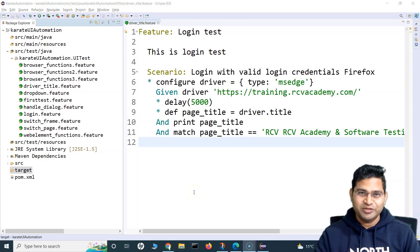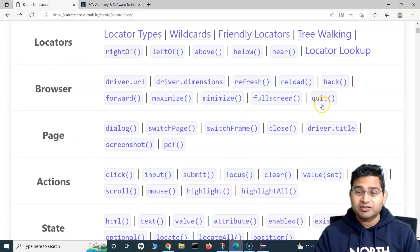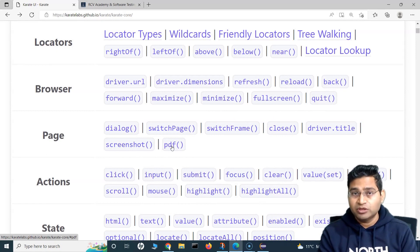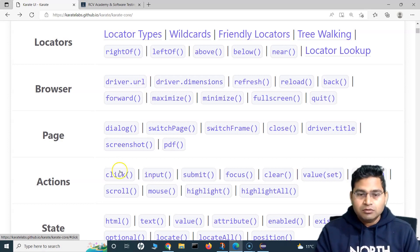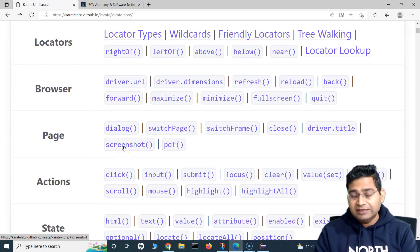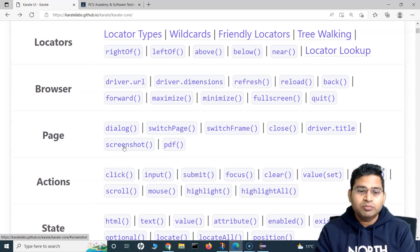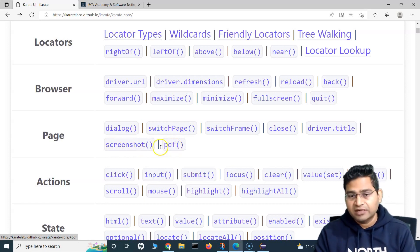Hey everyone, welcome back. In this Karate UI automation tutorial, we are going to learn about two very important functions: screenshots and PDF. If you have already watched my Selenium with Java tutorial series, you would have gone through the pain points of taking screenshots — there is a lot of setup required. We'll see how easy it is to take screenshots in Karate UI, where embedding a screenshot in the report is almost automatic.